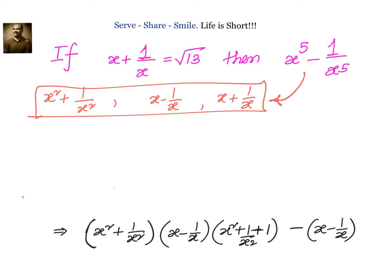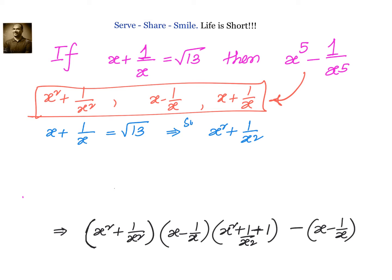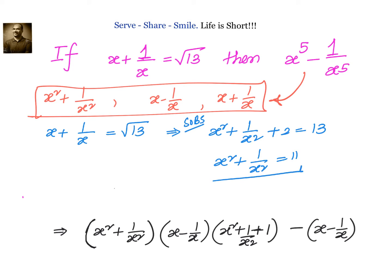Let us square whatever is given to us on both sides. x plus 1 by x equals root 13, so squaring both sides: x square plus 1 by x square plus 2 equals 13. That gives us x square plus 1 by x square equals 11. So this is one value we need.